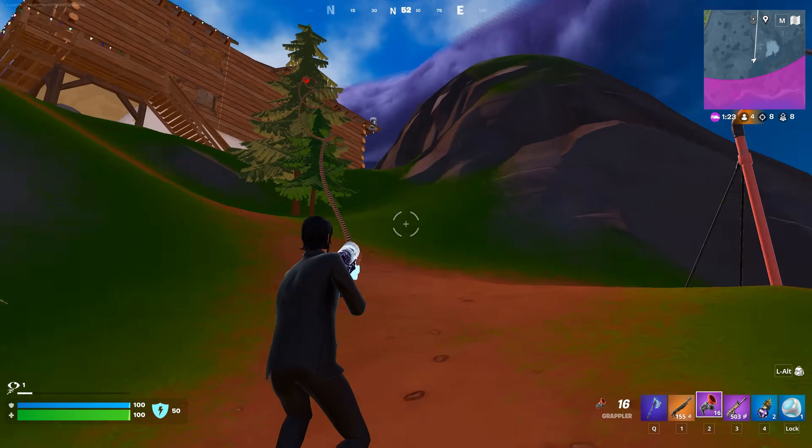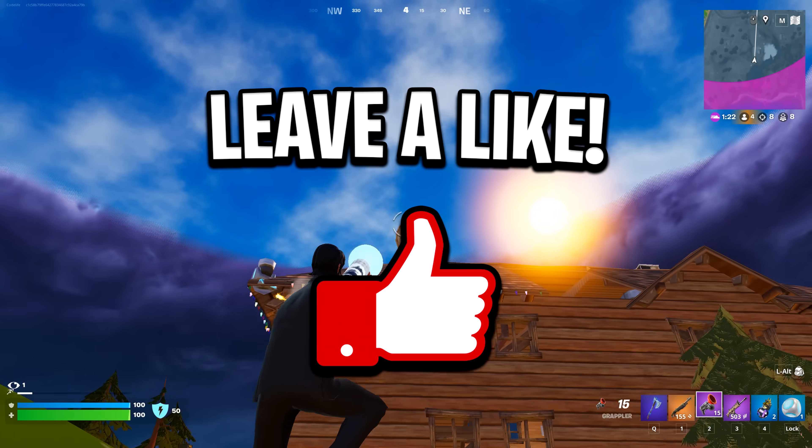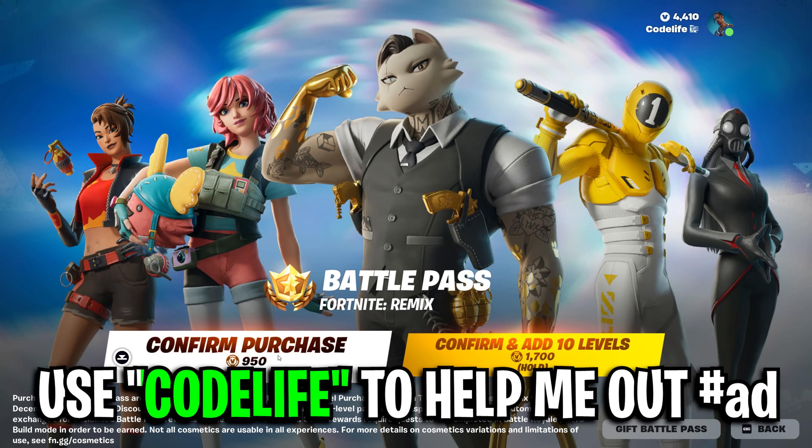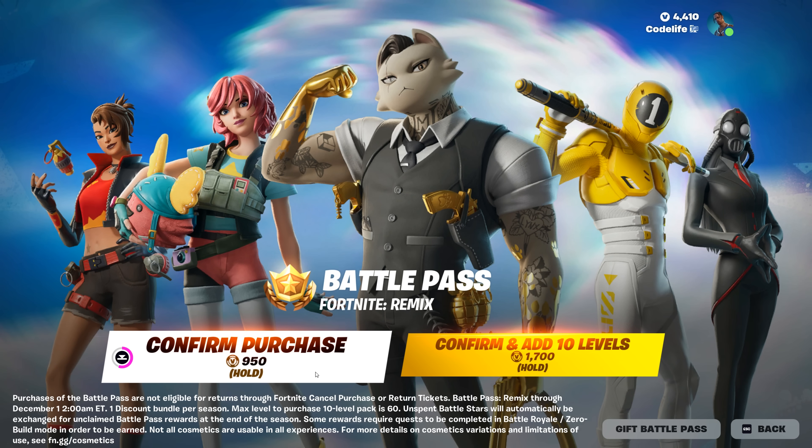That is all I've got for now. If it helped, please drop a like, subscribe, and consider using my creator code in the item shop.